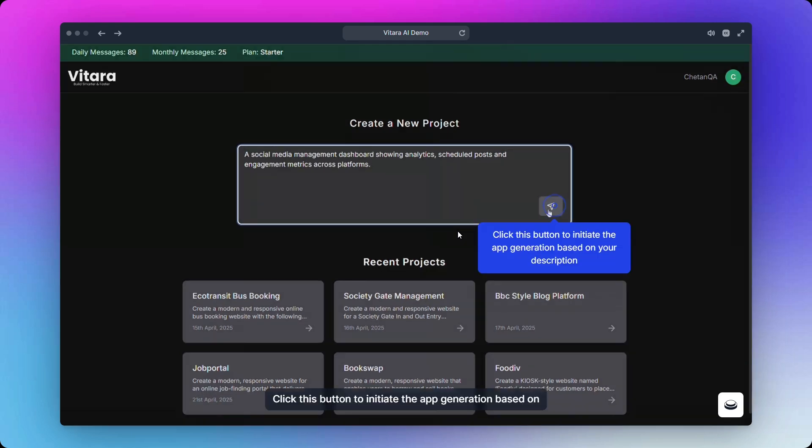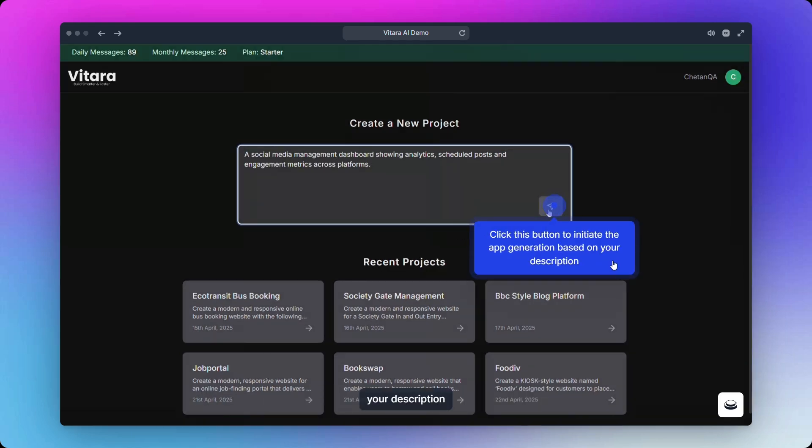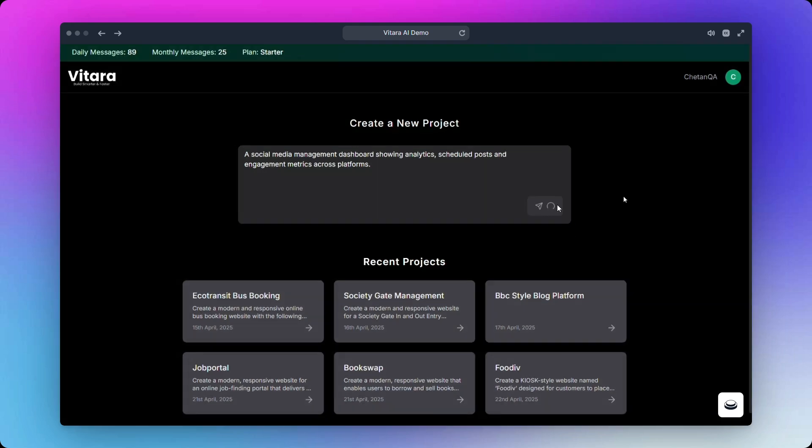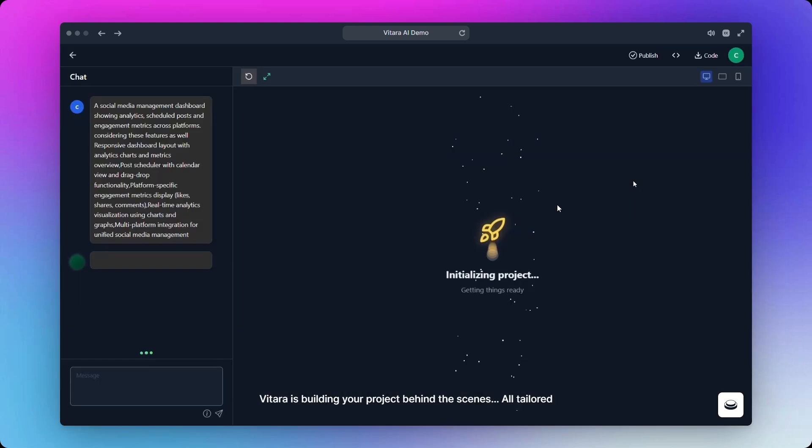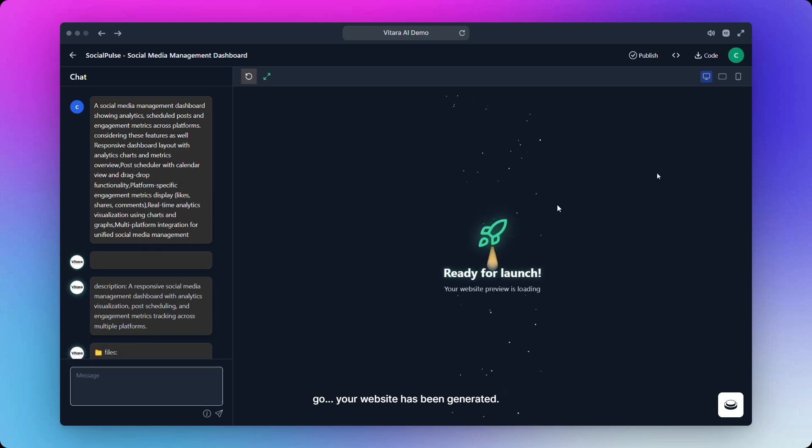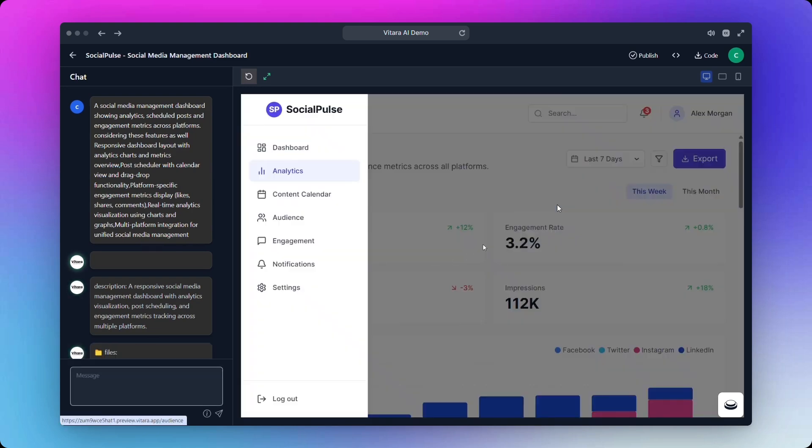Click this button to initiate the app generation based on your description. Vitara is building your project behind the scenes, all tailored to your vision. Just hang tight. And here we go, your website has been generated.